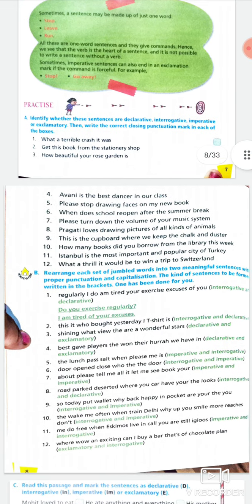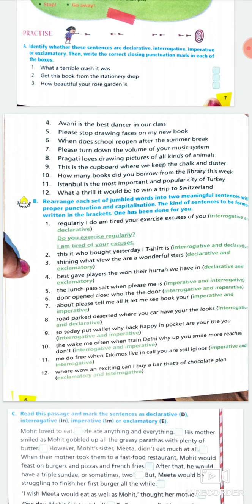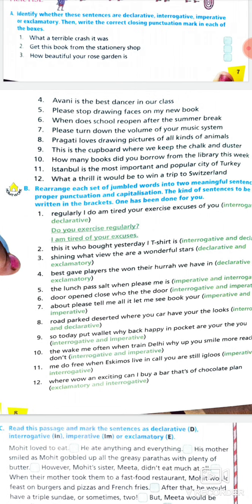Eighth: 'watch out!' — strong feeling, write SF. Now the next question: first identify whether each sentence is declarative, interrogative, imperative, or exclamatory, then write the correct closing punctuation mark in the box. First one: 'what a terrible crash it was!' — strong feeling, so it's an exclamatory sentence and we put an exclamation mark in the box. Second: 'get this book from the stationery shop' — it's an imperative sentence, punctuation mark is a full stop.